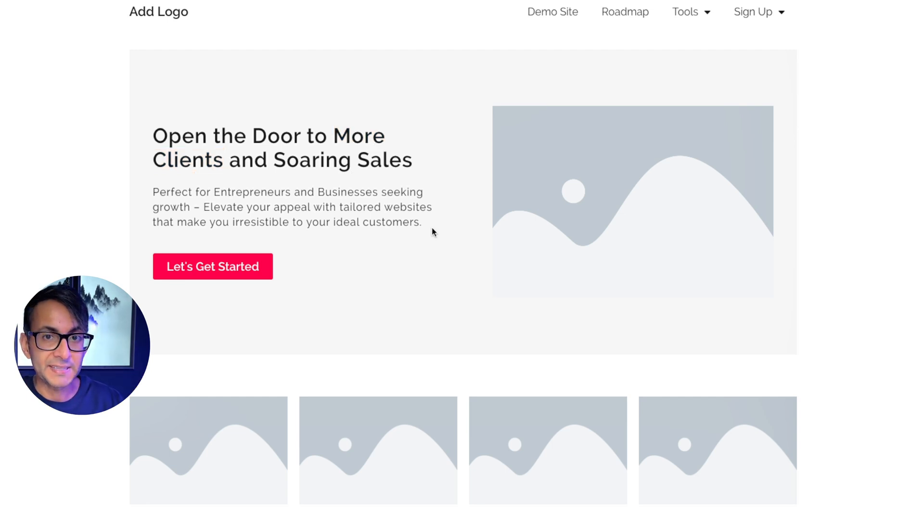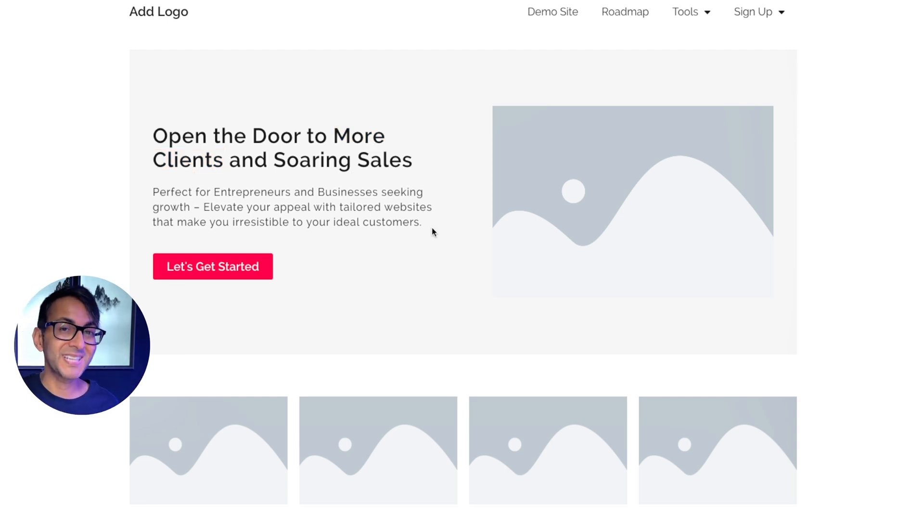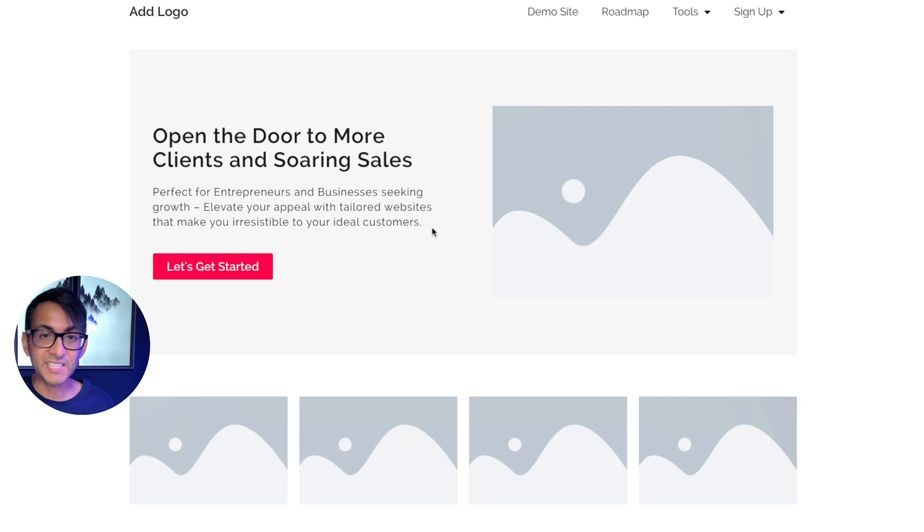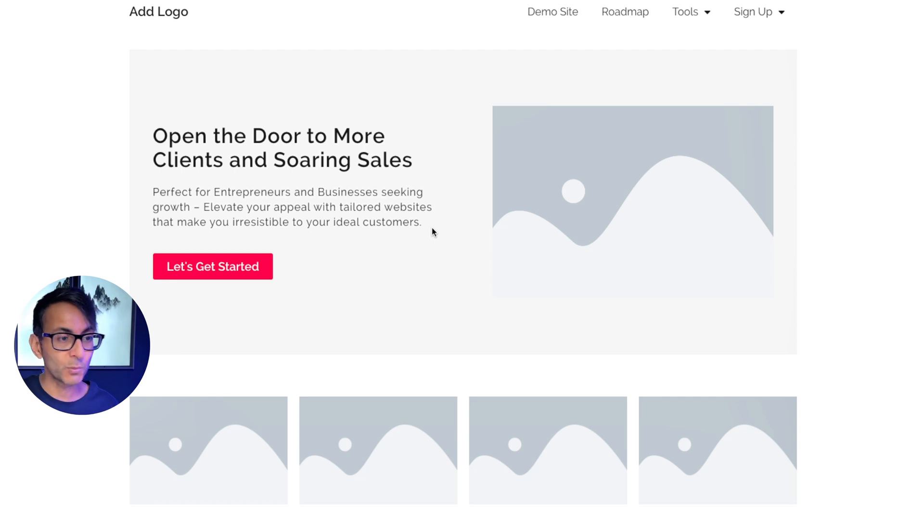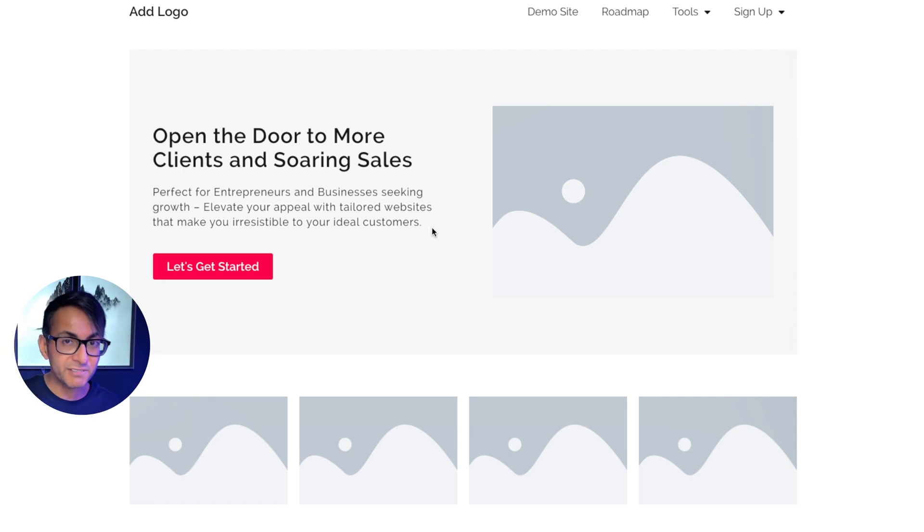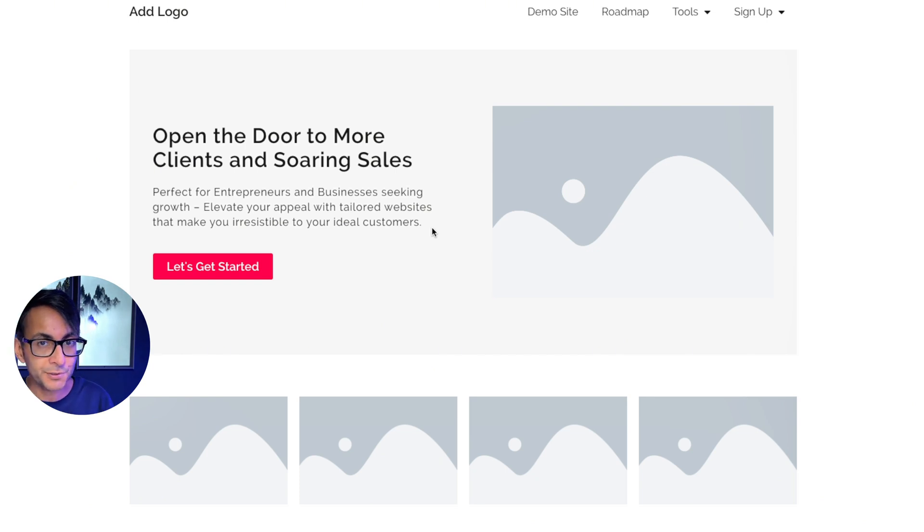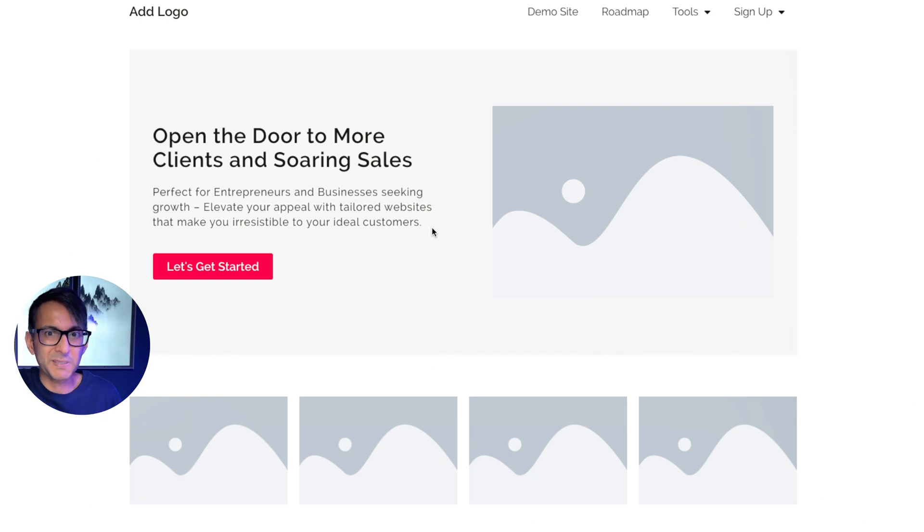Now let's move on to the subheading and we are now going to reinforce what we've said in the impact headline. Perfect for entrepreneurs and businesses seeking growth. Elevate your appeal with tailored websites that make you irresistible to your ideal clients. Look at the wording there.